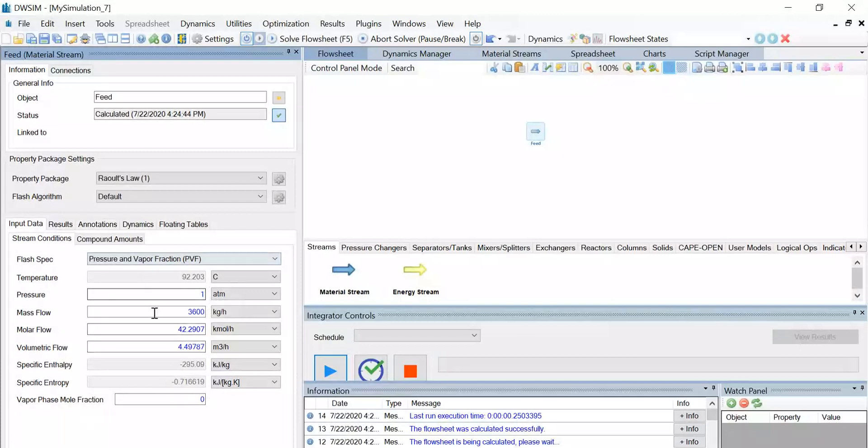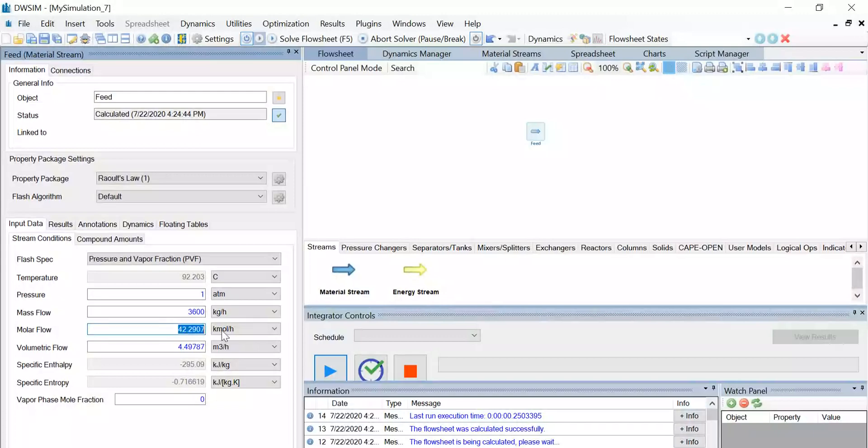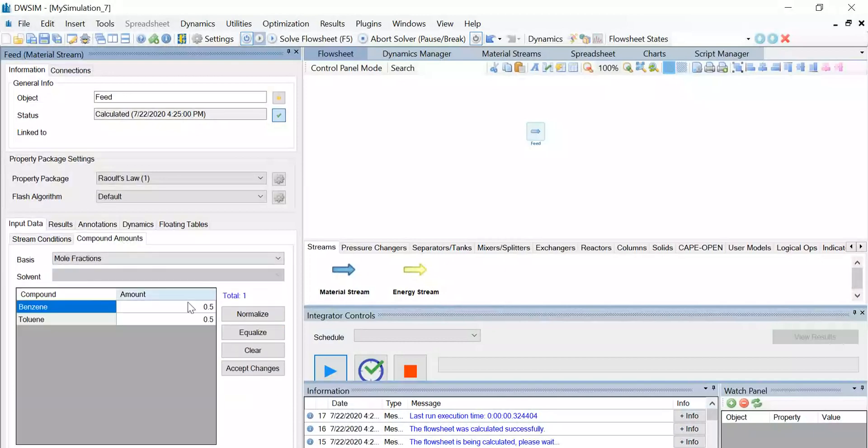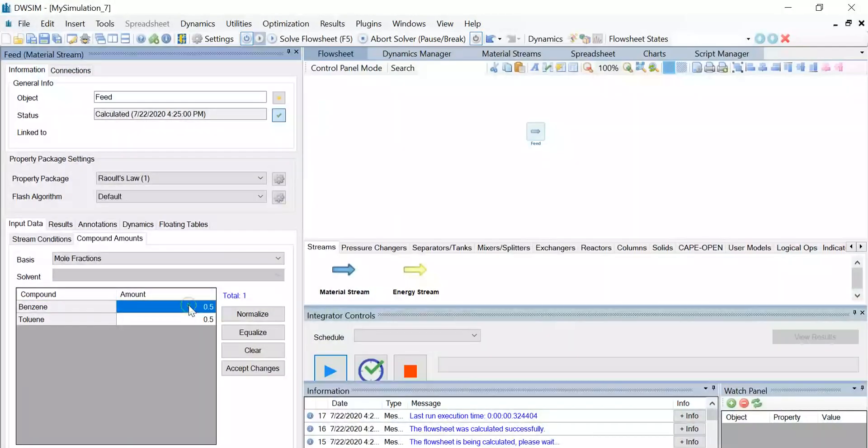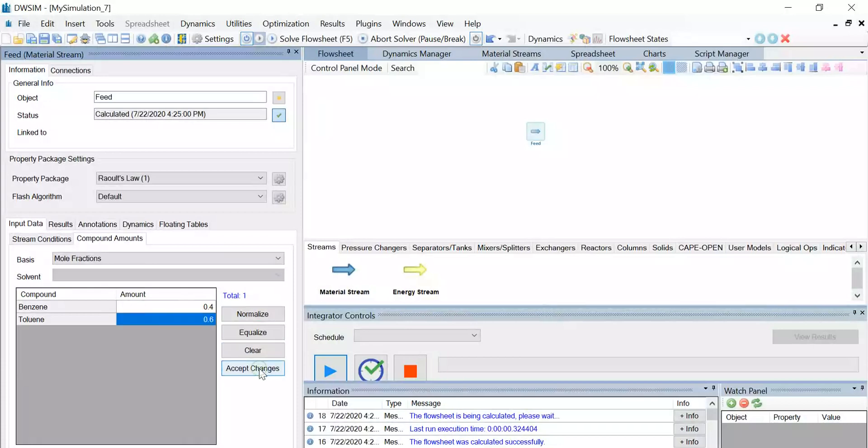The molar flow is 100 kilomole per hour, so let's make that change. Now go to the compound amounts tab and change the mole fraction of benzene to 0.4 and that of toluene to 0.6. Click on Accept Changes.